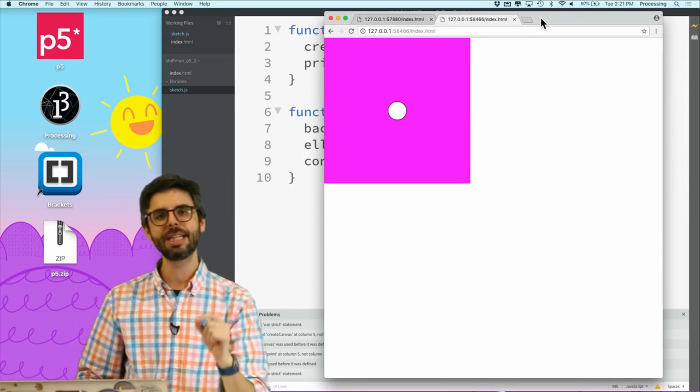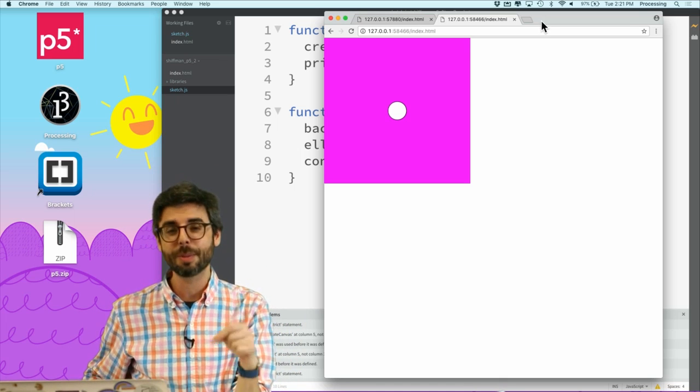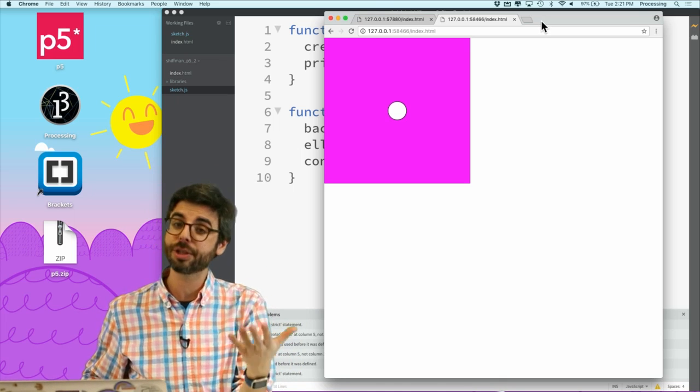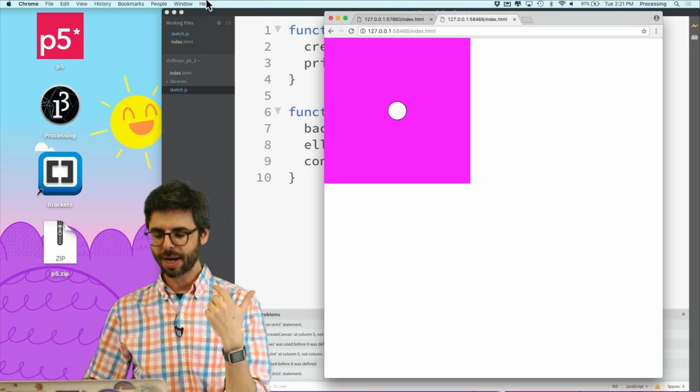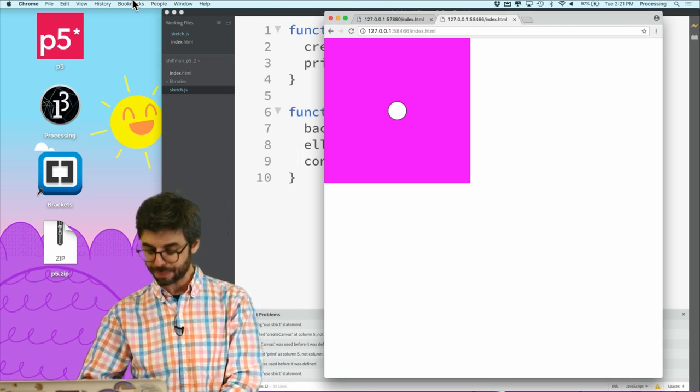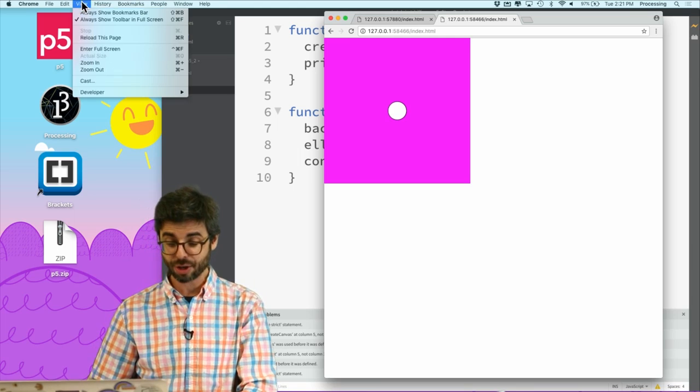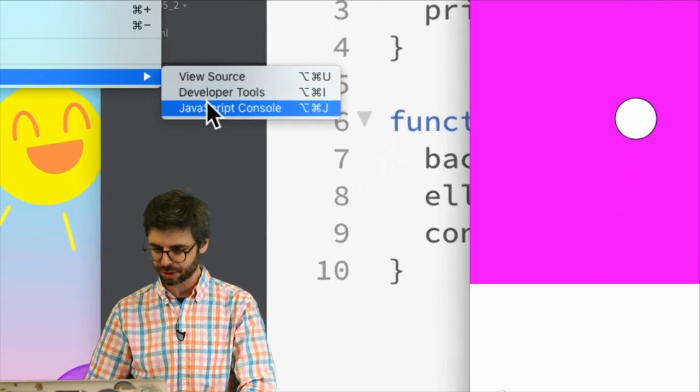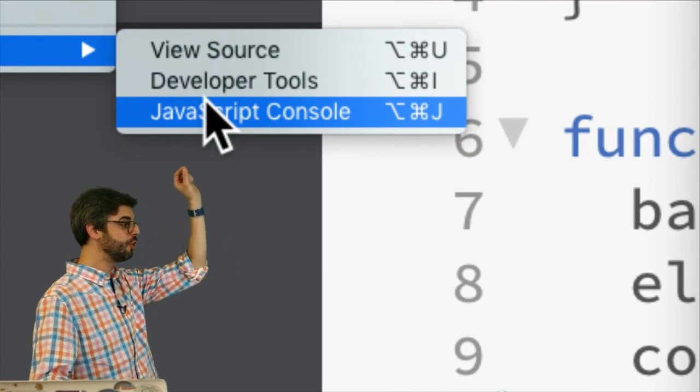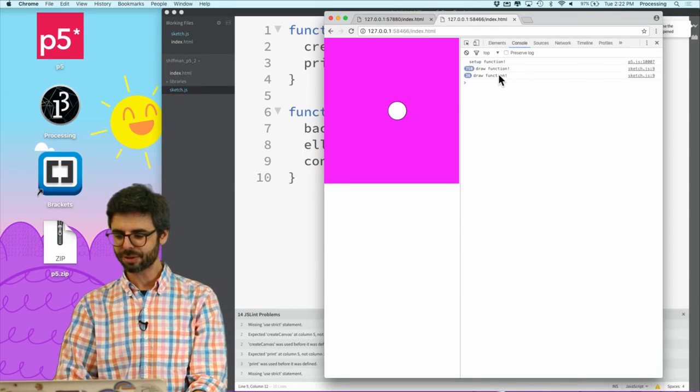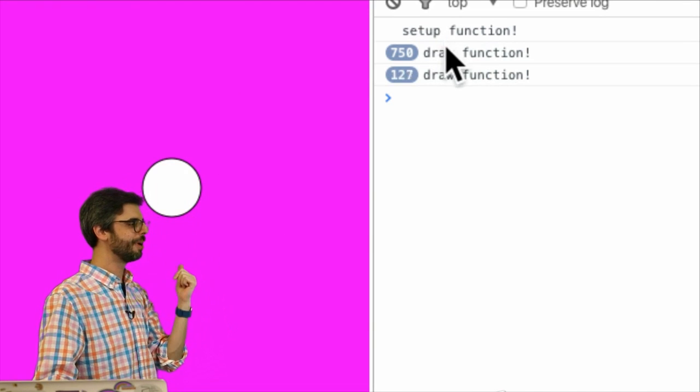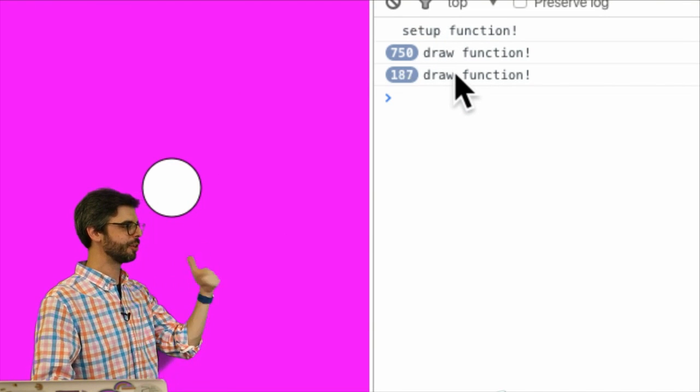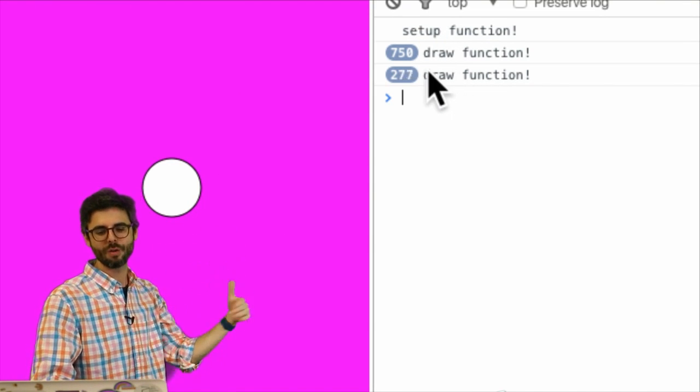The only place I can see those messages is in something called the JavaScript console. Chrome, if you're using a Chrome browser, has it built into it, and other browsers have this too. The way I can find it, I know a shortcut which is option-command-J, but I'm going to show you where it is under View > Developer > JavaScript Console. This is what I want to find.